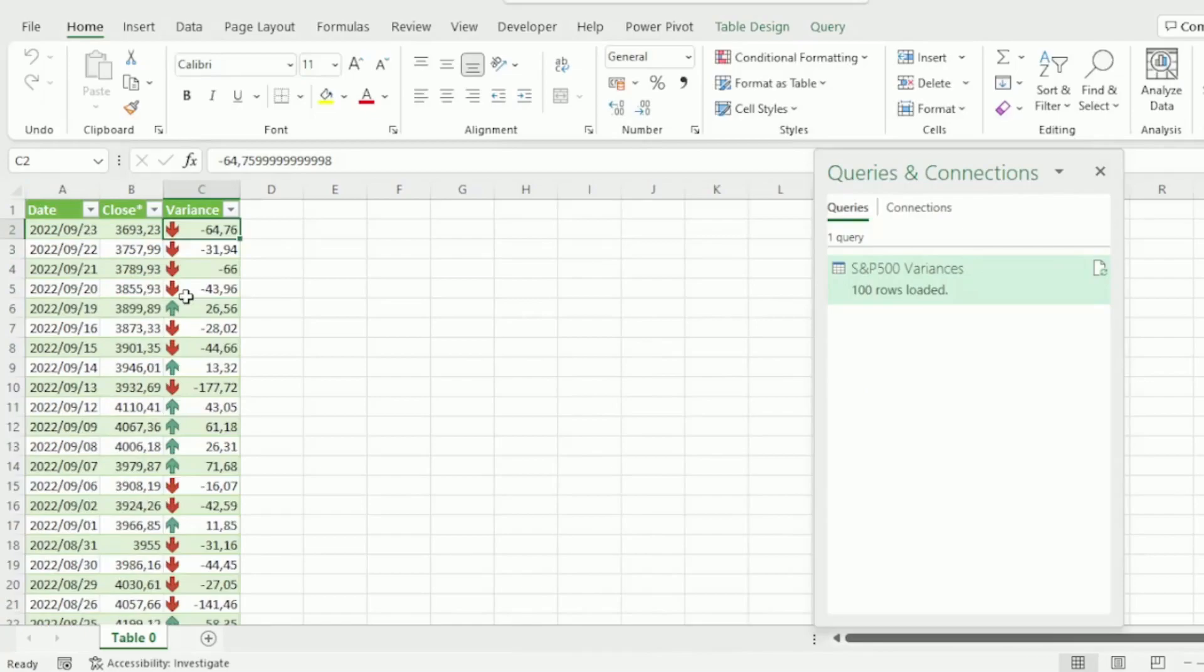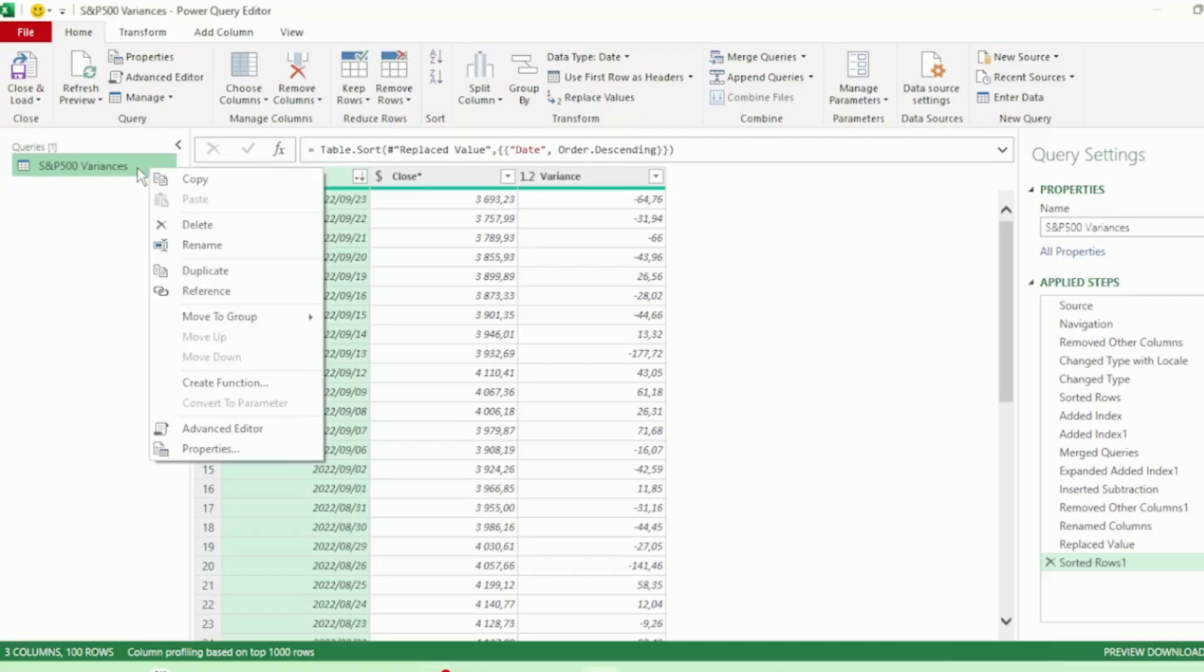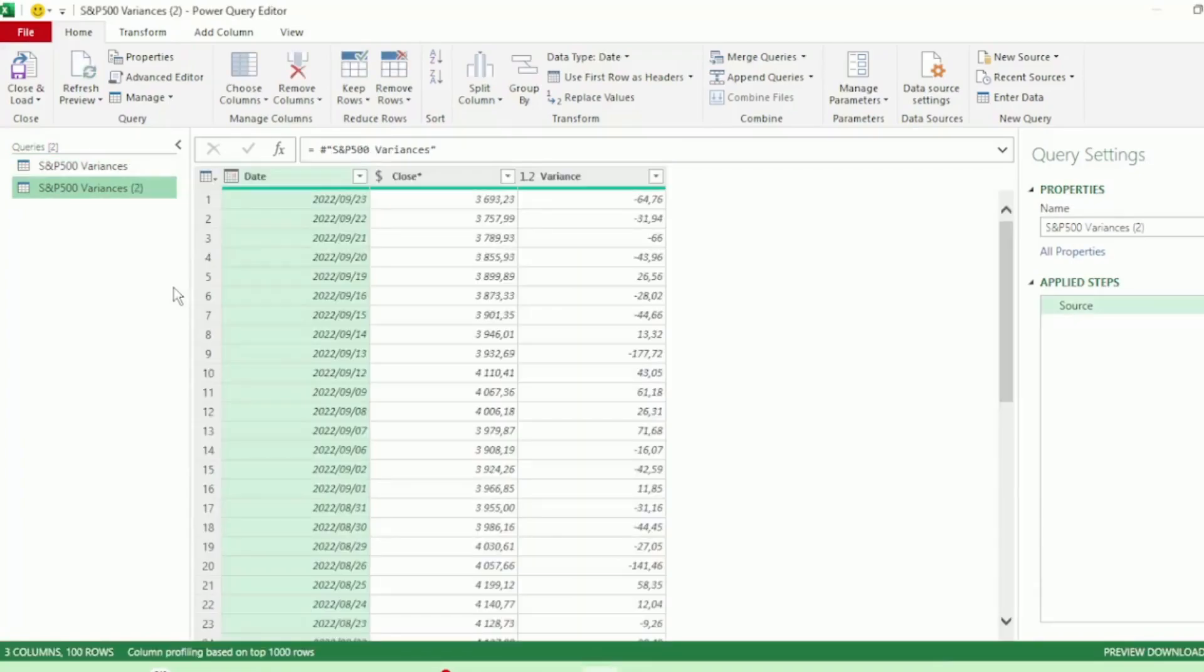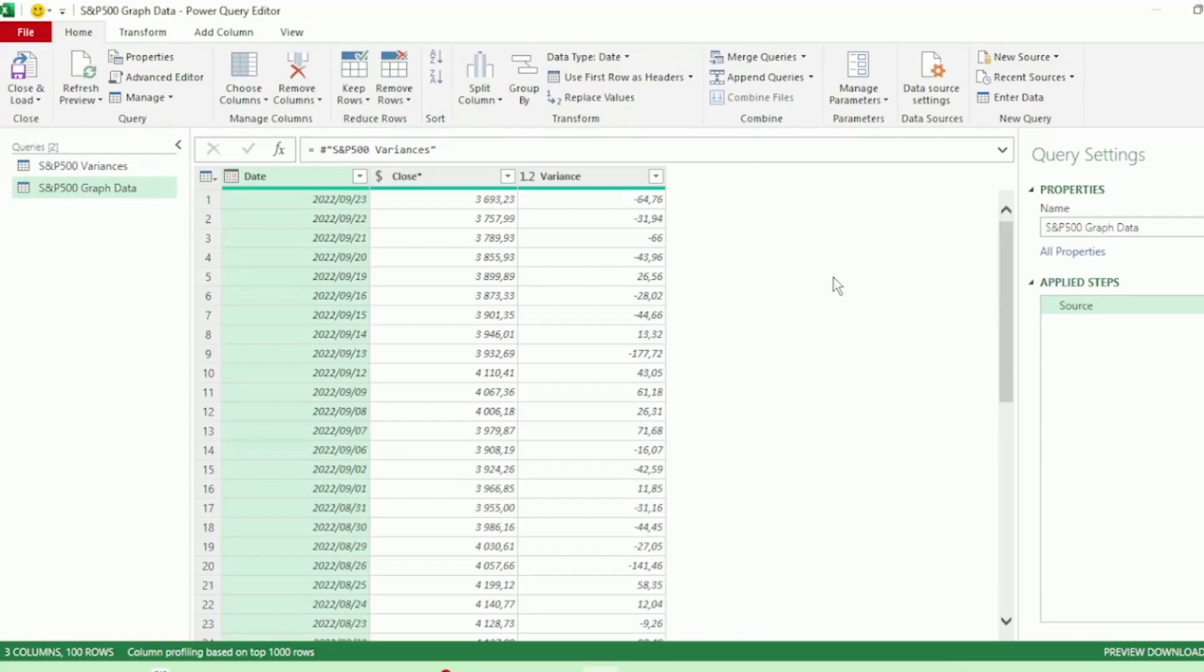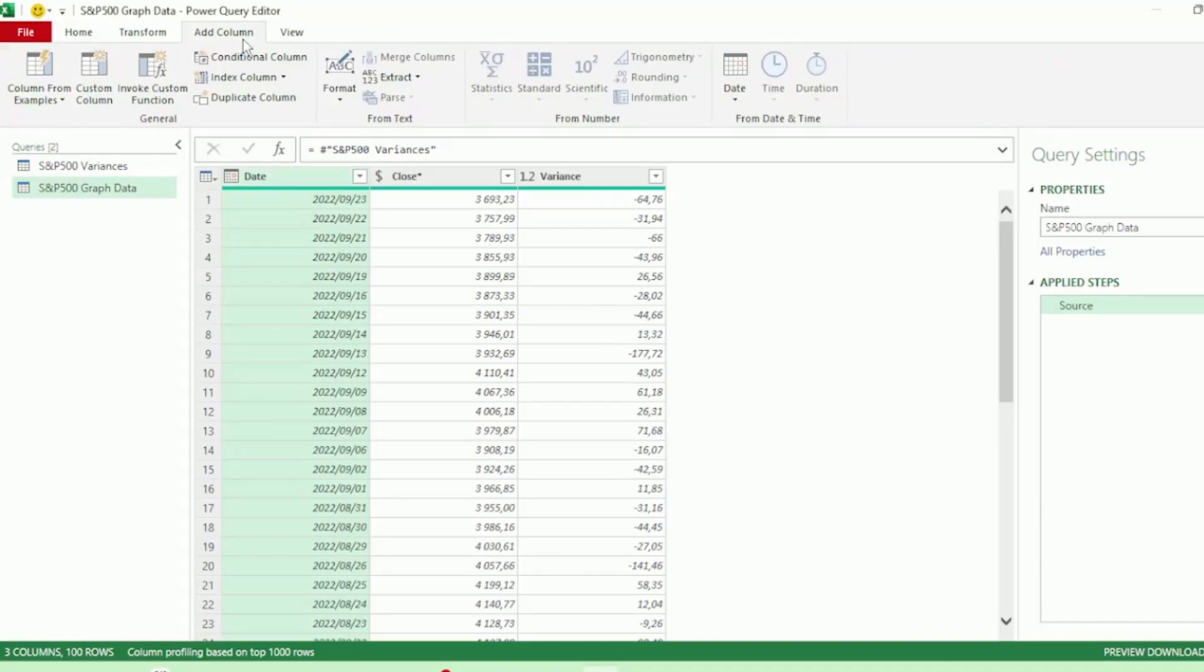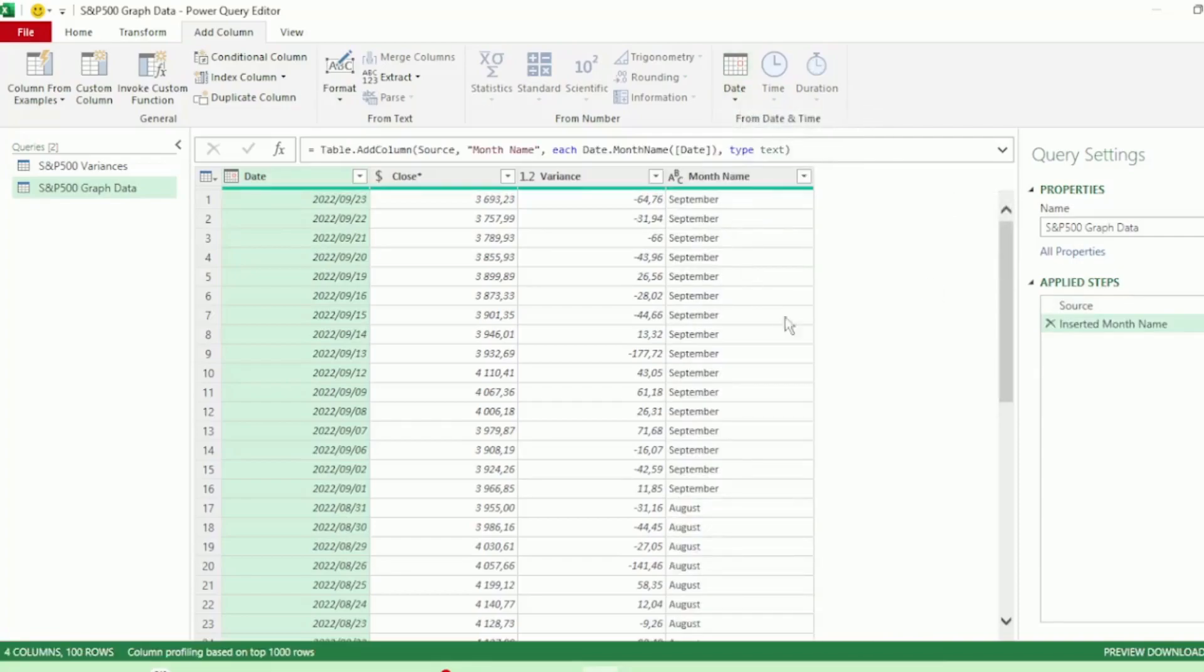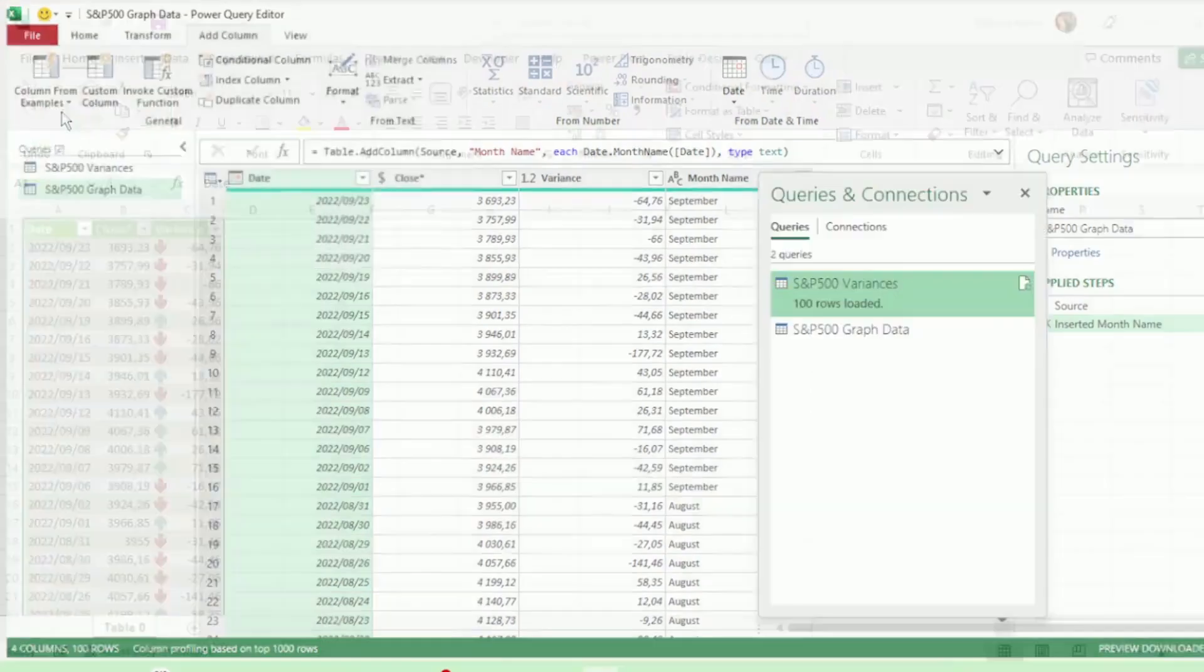Then to create our S&P 500 graph, let's go back to our Query Editor and right-click on our S&P 500 Variances Query and click on Reference. And let's rename this query to S&P 500 Graph Data, as we're going to use this to create our graph. Next, click on the Date column and in the Add Column tab, click on the drop-down for Date and go to Month and select Name of Month. And we have a new column showing our month names. Let's send this back to Excel.